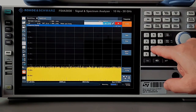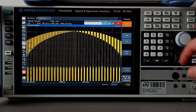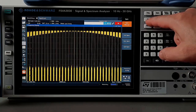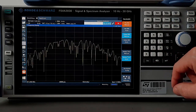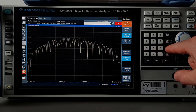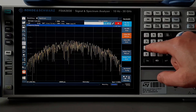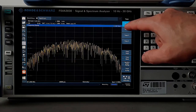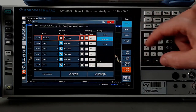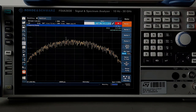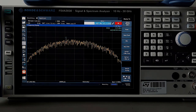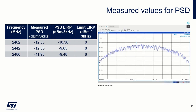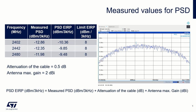We enter center frequency at 2402 MHz and set the span to 1.5 MHz. RBW at 3 kHz. VBW at 10 kHz. Detector on auto-peak and trace on max hold. We place the marker at the maximum and read its value. We write down the results in a table and compare them with the limit. Of course, we must not forget to add the value of the cable attenuation and the highest value of the antenna gain to get the EIRP value.